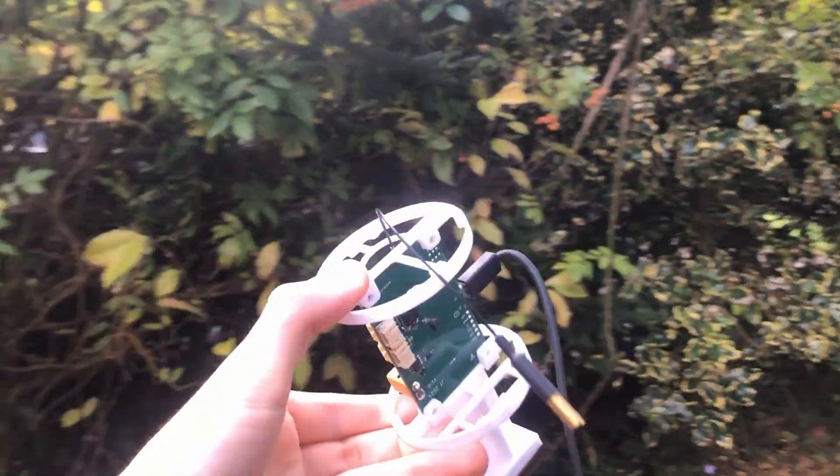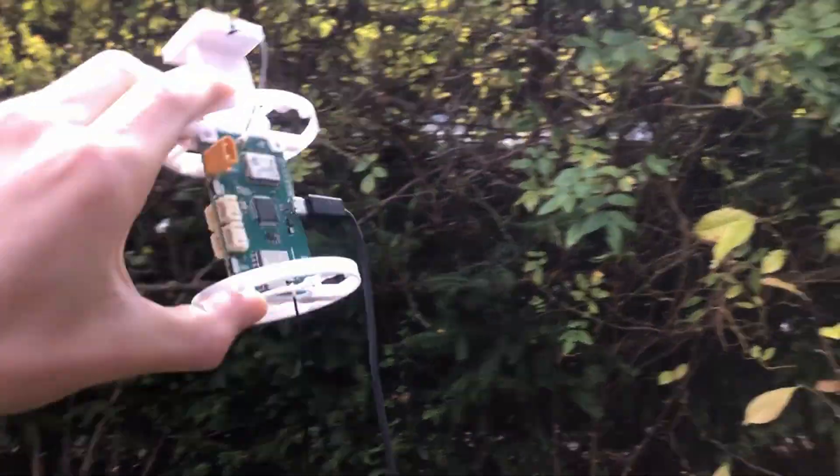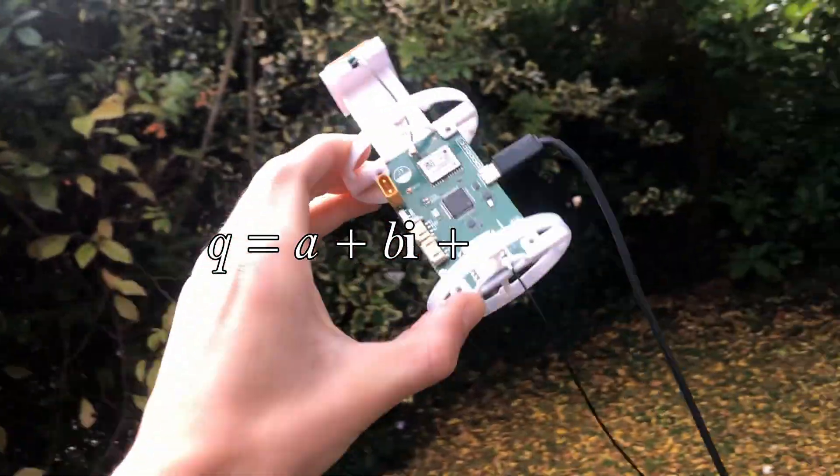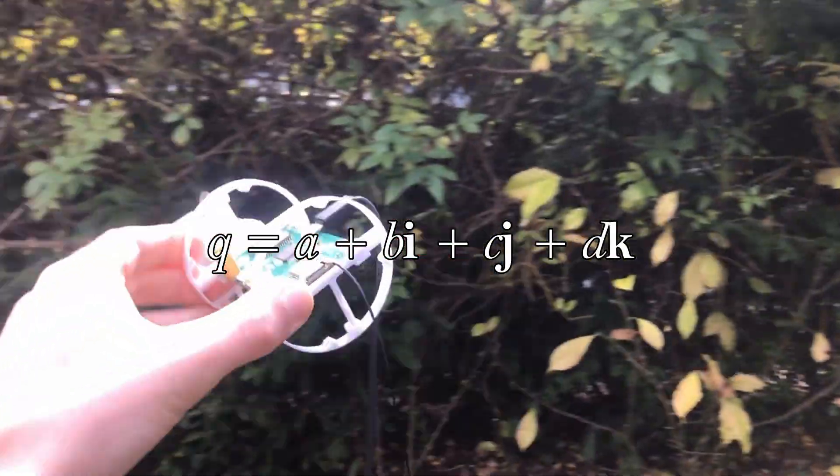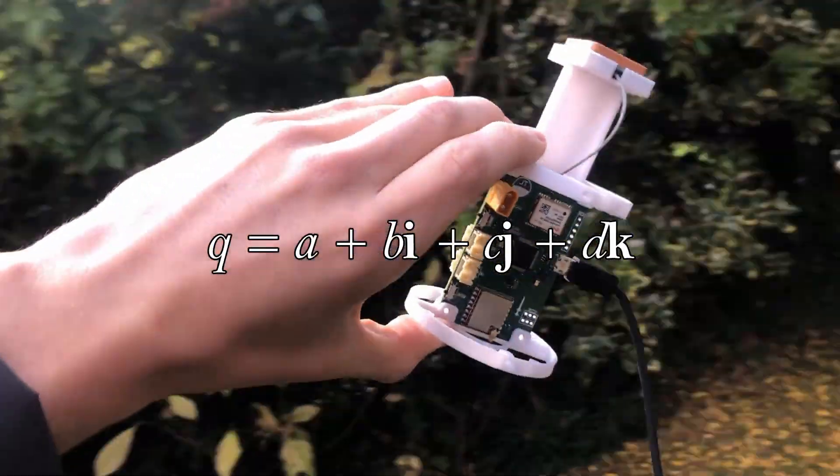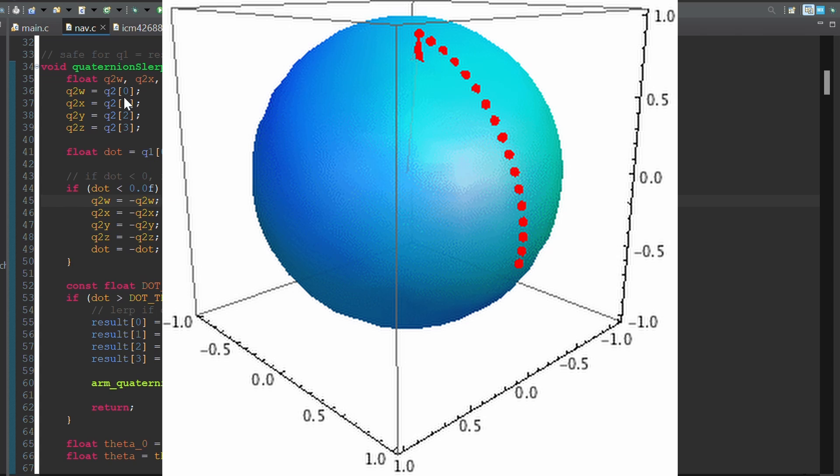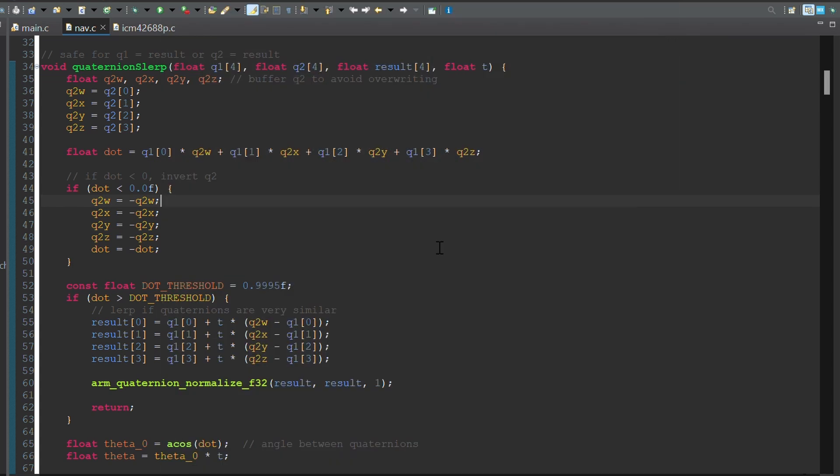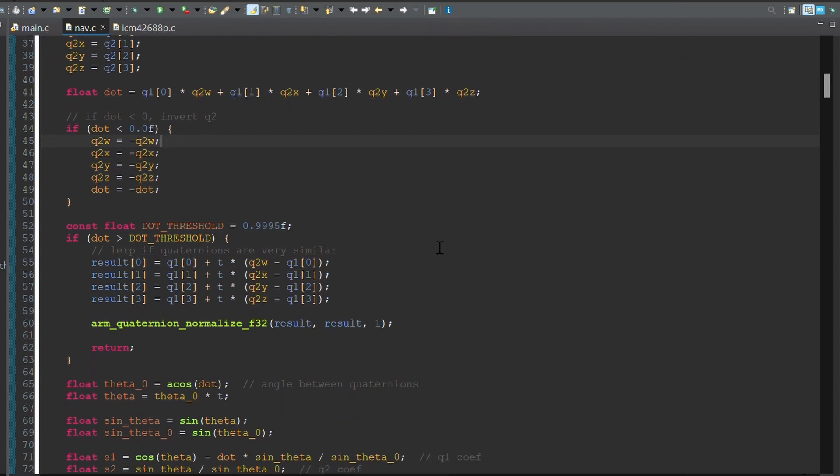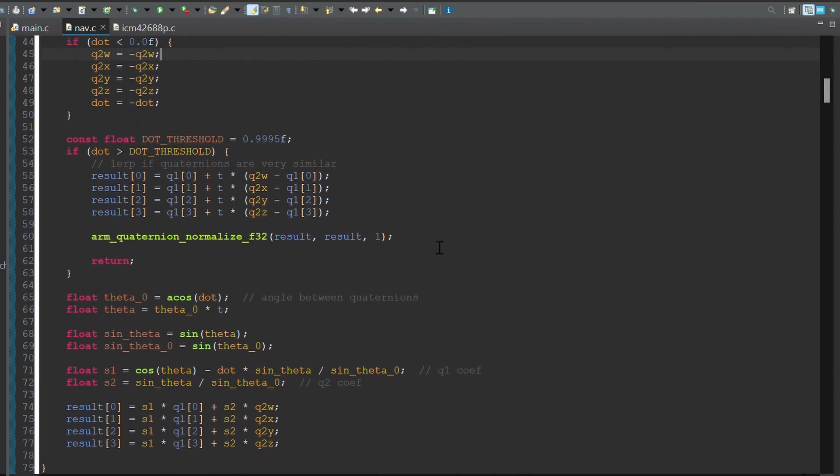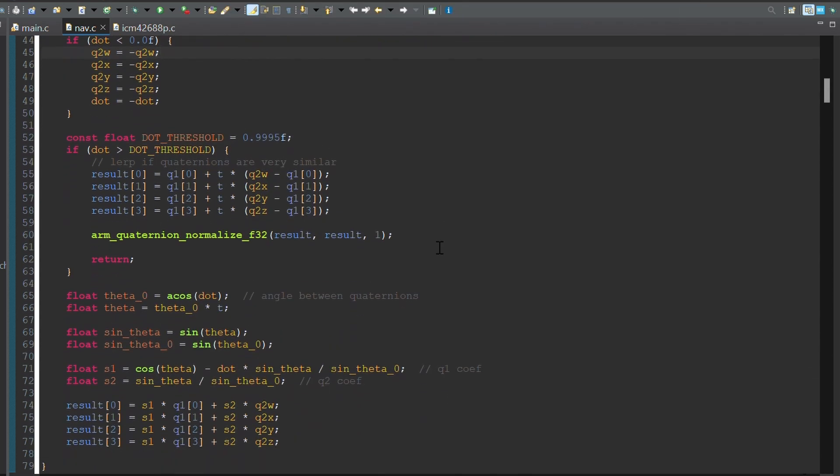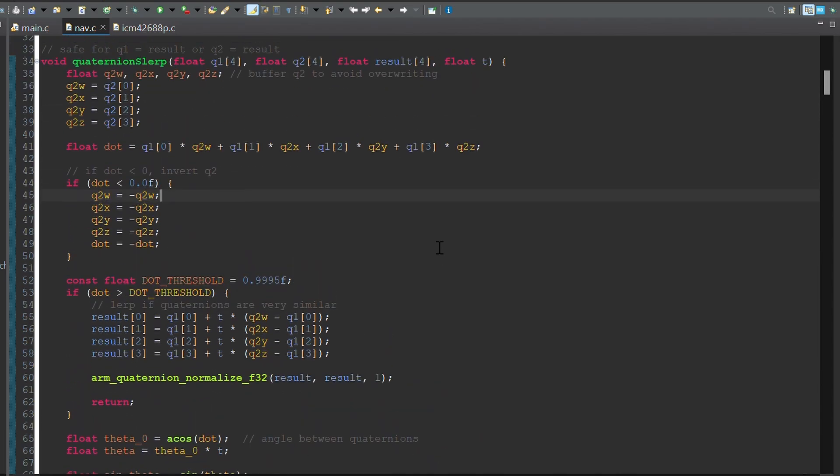A quaternion, which is a weird 4D complex number, is used to represent orientation. Quaternions are useful because they avoid issues like gimbal lock, are more computationally efficient than rotation matrices, and allow smooth interpolation between rotations. So that's how the orientation is stored, but how's it actually estimated?